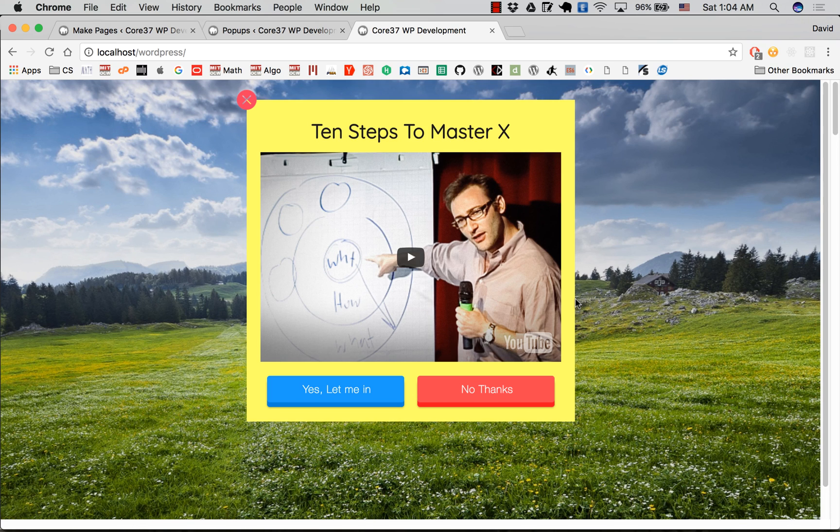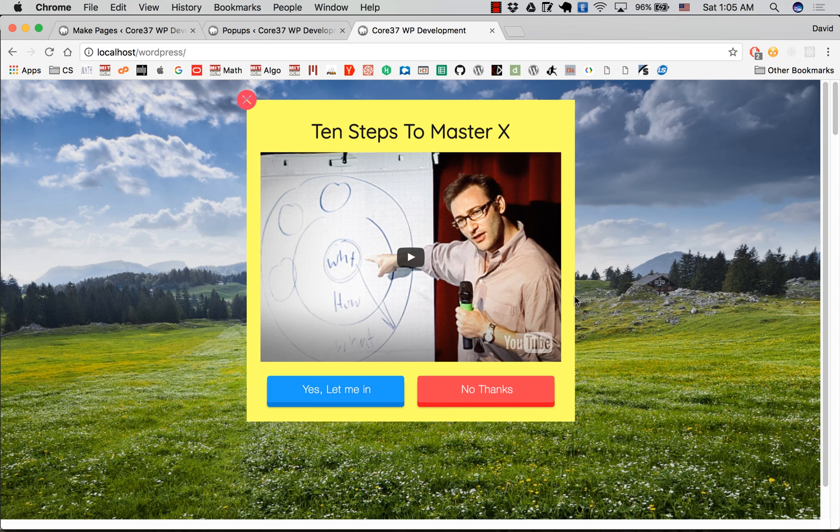That's how you set up a splash page with WP Lead Post X for your WordPress site. Thank you for watching, and if you have any questions please send me an email. I will get back to you very soon.